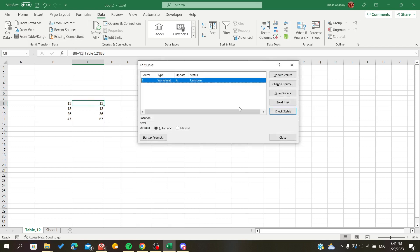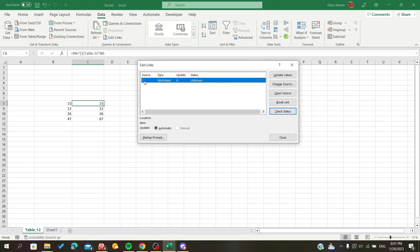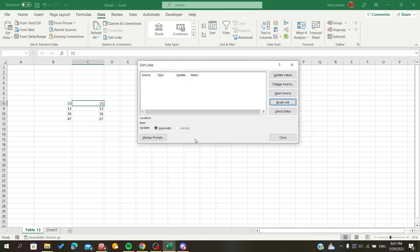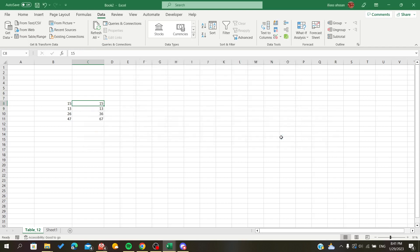Now I'm going to select this worksheet or this link, and I'm just going to click Break Link and confirm the breaking link.